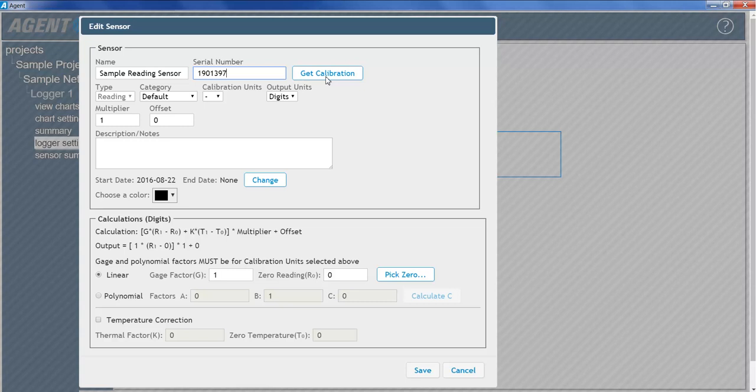When the Get Calibrations feature is used, most of the fields in the Edit Sensor dialog will be automatically populated with the correct information. For demonstration purposes, this tutorial will cover the functions of all the fields contained within the Edit Sensor dialog.